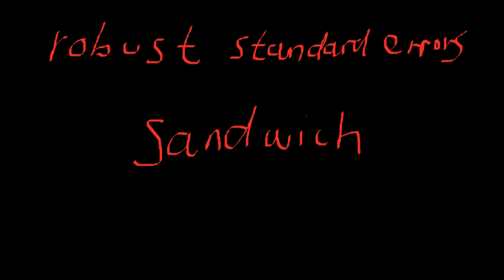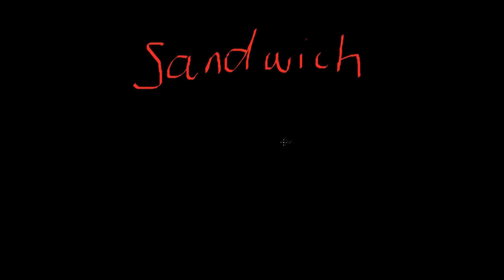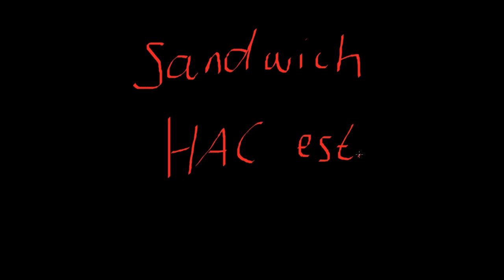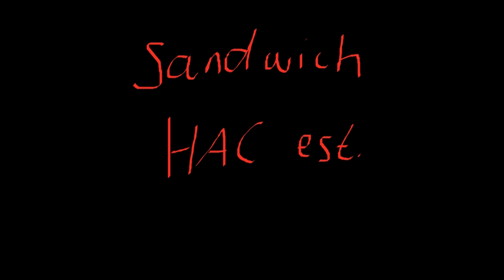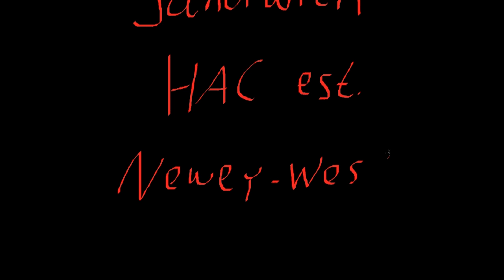And what we actually want in order to calculate these standard errors are what we call HAC estimates. So we need HAC estimates. And HAC stands for heteroscedasticity and autocorrelation consistent estimates. And the so-called Newey-West procedure produces these HAC estimates. That means they control for heteroscedasticity and serial correlation at the same time. That's pretty nice, isn't it?